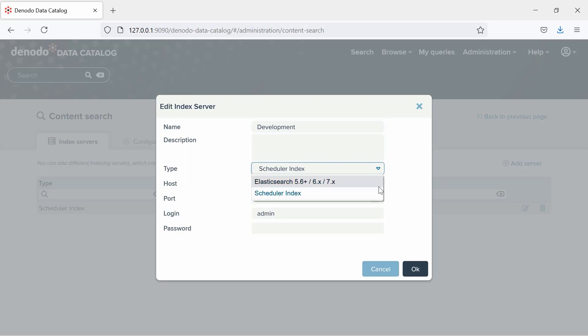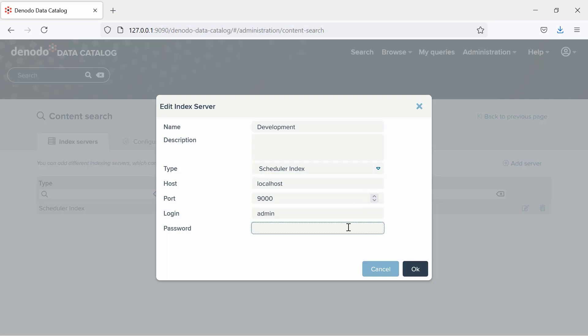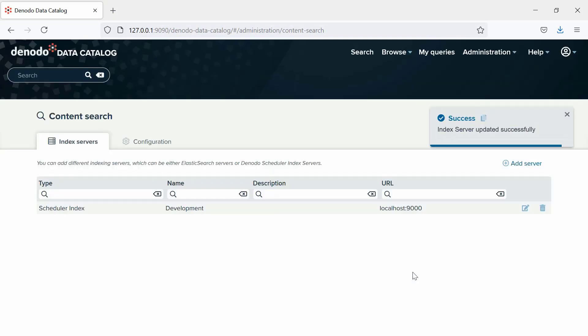Next, as shown in the video, specify the name, host, and port where it is running. Then, login and password to connect to the server, and click OK to create it.